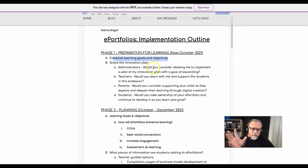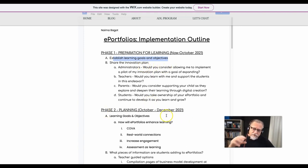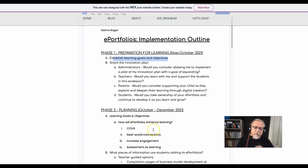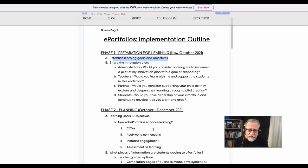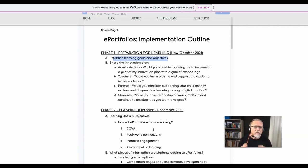So in phase one, in the preparation, she's looking at learning goals and objectives. In phase two, where she's doing more significant planning, she repeated the learning goals and objectives and then looked at how the e-portfolios will enhance the learning. She's starting with a perspective on learning: choice, ownership and voice, real-world connections, increasing engagement, assessment of learning. So this is all about the learning first.